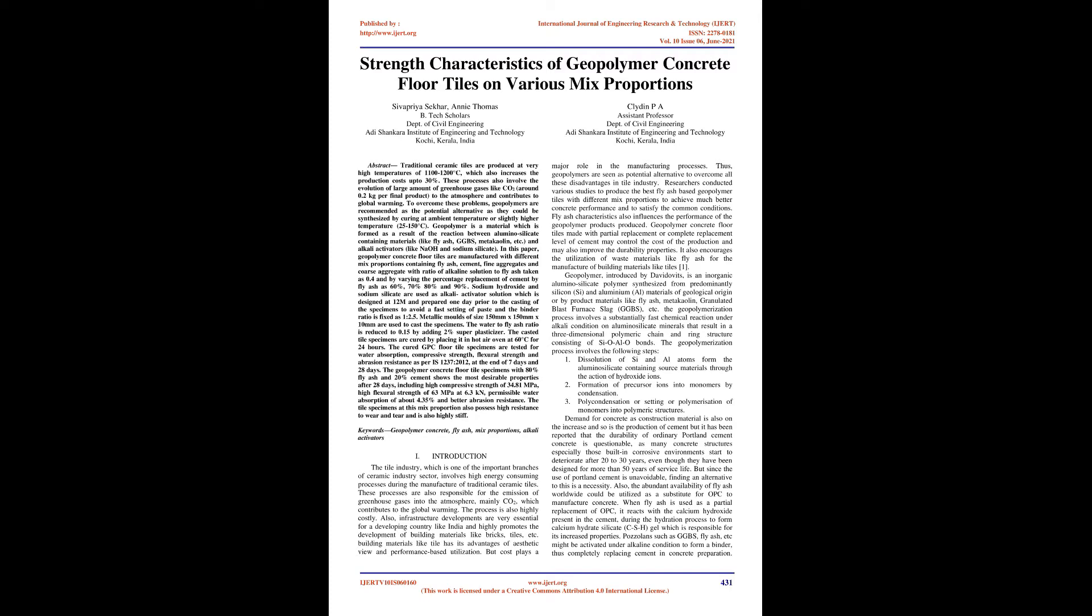Geopolymer, introduced by David Davidovits, is an inorganic aluminosilicate polymer synthesized from predominantly silicon (Si) and aluminum (Al) materials of geological origin or by-product materials like fly ash, metakaolin, granulated blast furnace slag (GGBS), etc. The geopolymerization process involves a substantially fast chemical reaction under alkali condition on aluminosilicate minerals that result in a three-dimensional polymeric chain and ring structure consisting of Si-O-Al bonds.